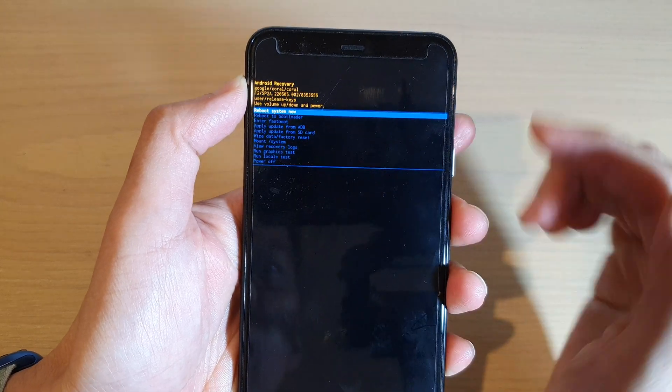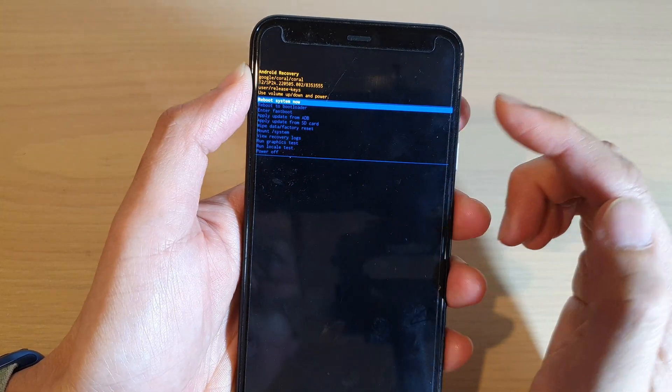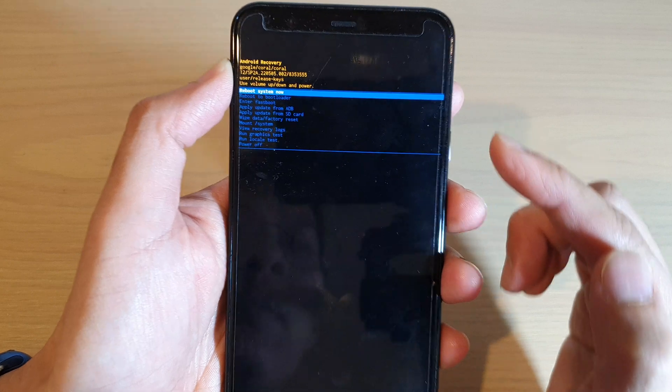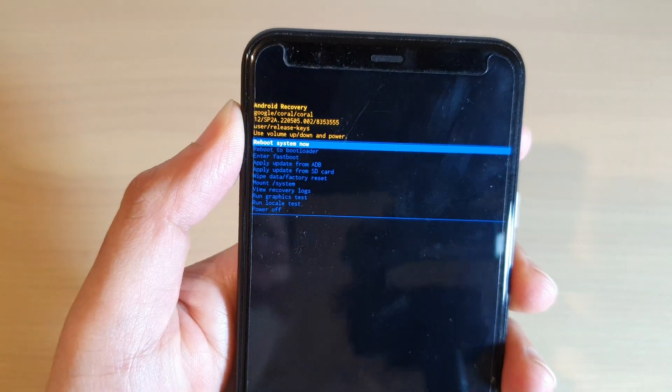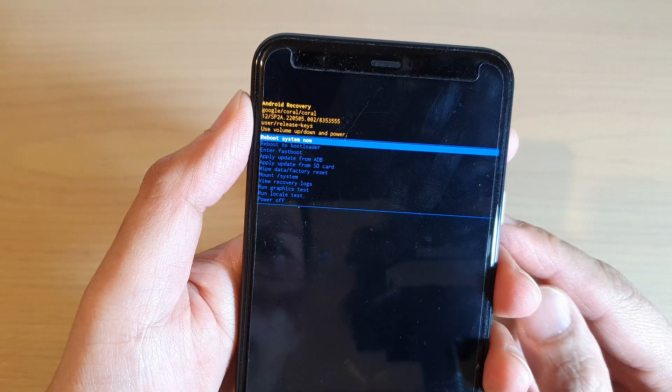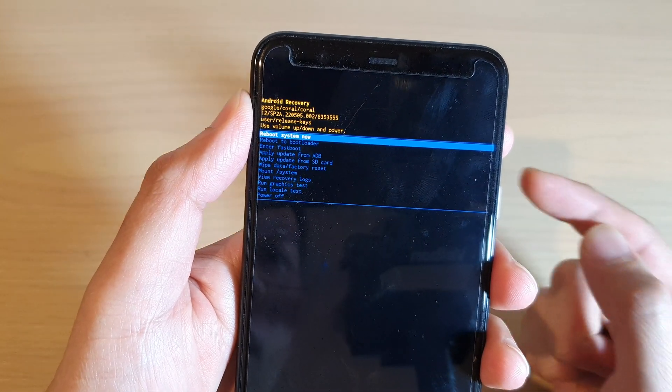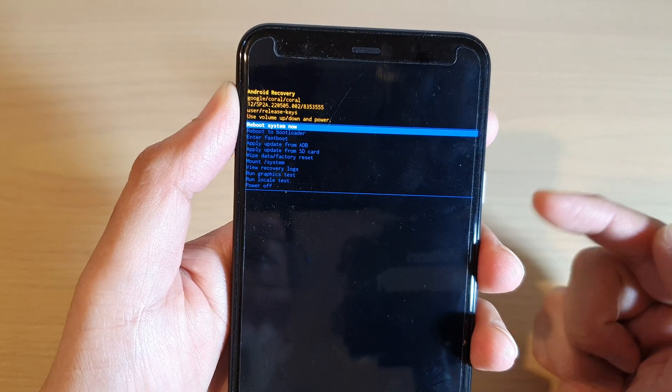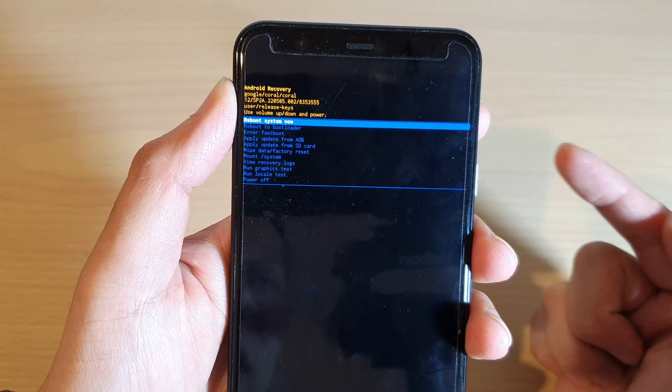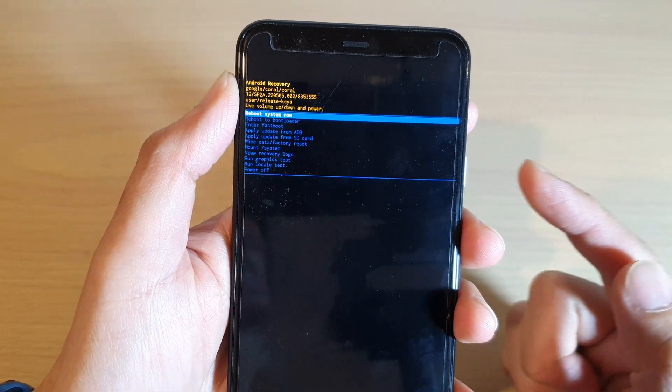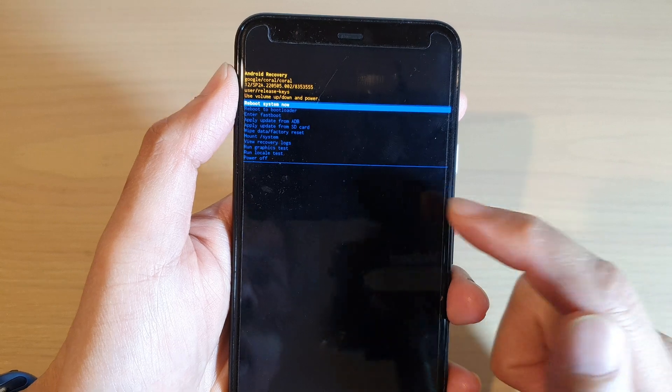And from here you can perform a reboot system now, you can go in and reset your device by using the wipe data or factory reset, or you can reboot into bootloader. That's up to you, or you can simply go down and choose power off.